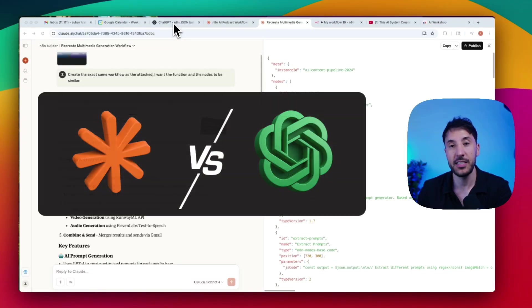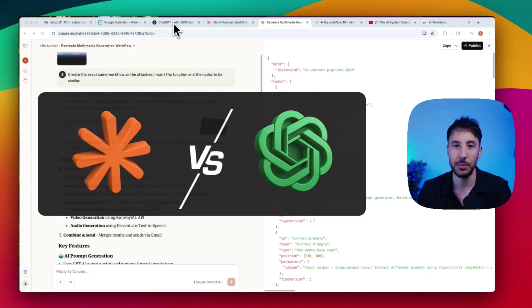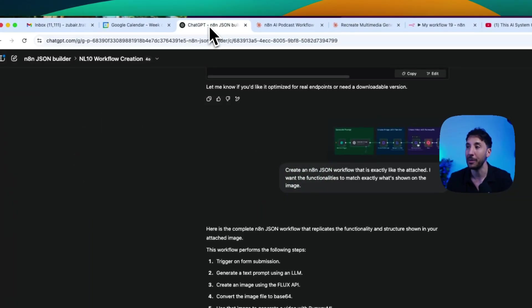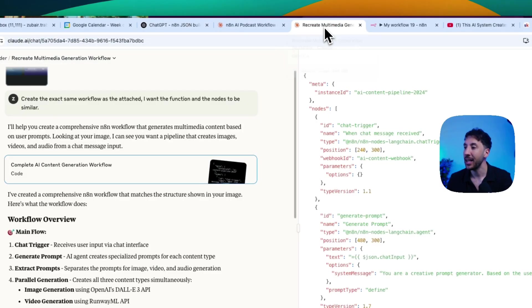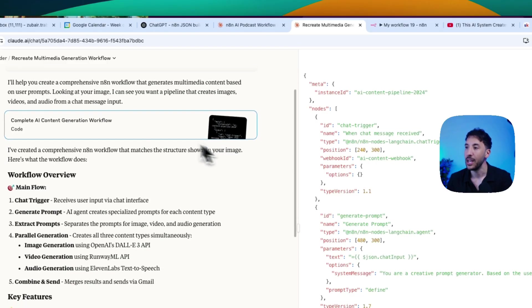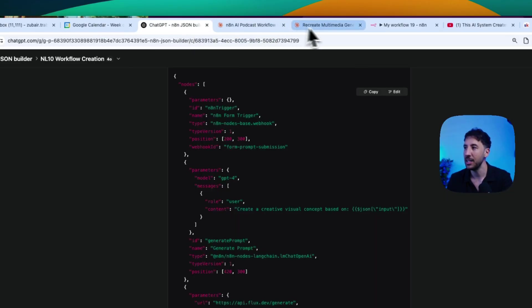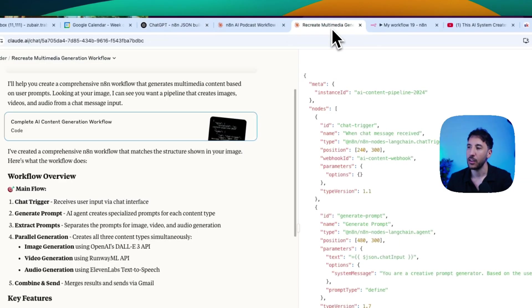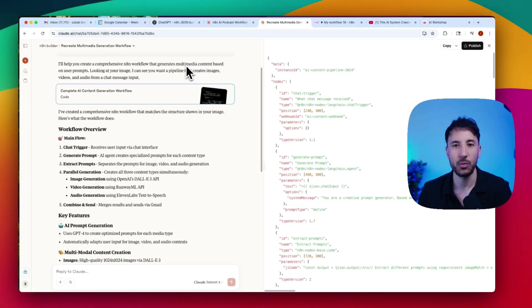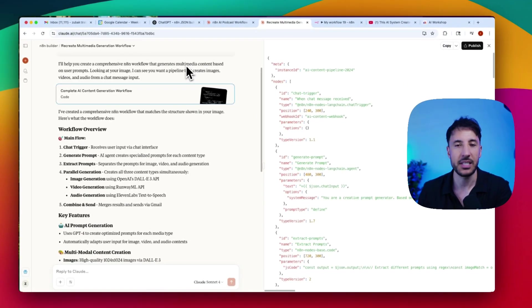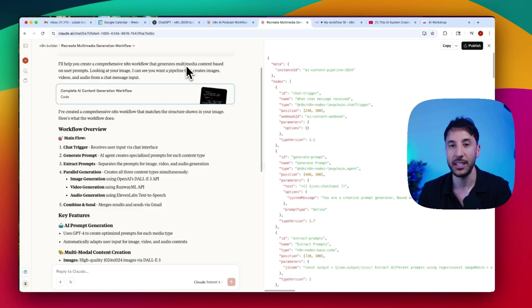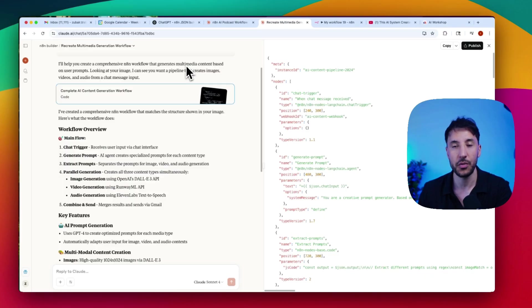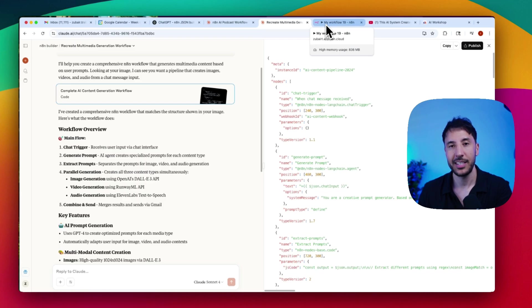In this video, I'm going to show you how you can instantly create N8N JSON workflows, both with Claude and ChatGPT. I'm going to talk about the difference between the quality of each one and which one you should choose in order to build complex workflows. We're going to give both ChatGPT and Claude the N8N builder, train it with the same type of prompts, give it the same files as project files, and then give it the same exact screenshot to generate the N8N workflow and see which one does a better job.